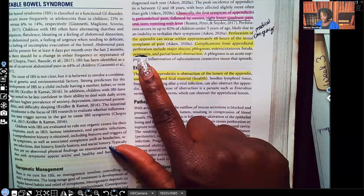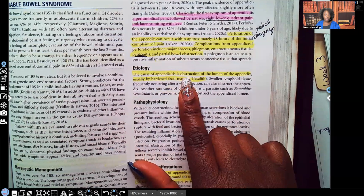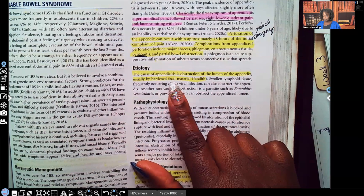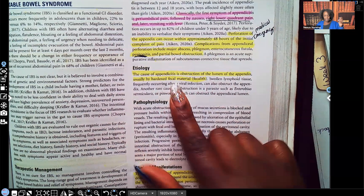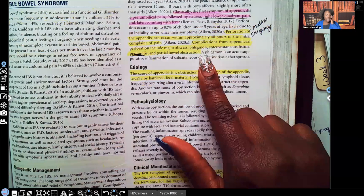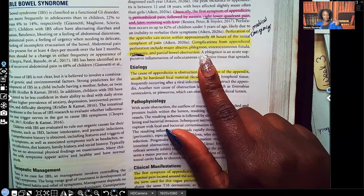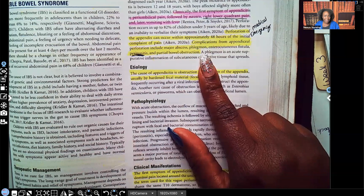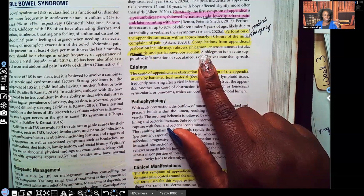Etiology: the cause of appendicitis is obstruction of the lumen of the appendix, usually by hardened fecal material. That fecal matter gets stuck in that tiny little area, sits there, bacteria starts to grow, it becomes inflamed, and it gets hard. That's the pathological process leading to appendicitis.